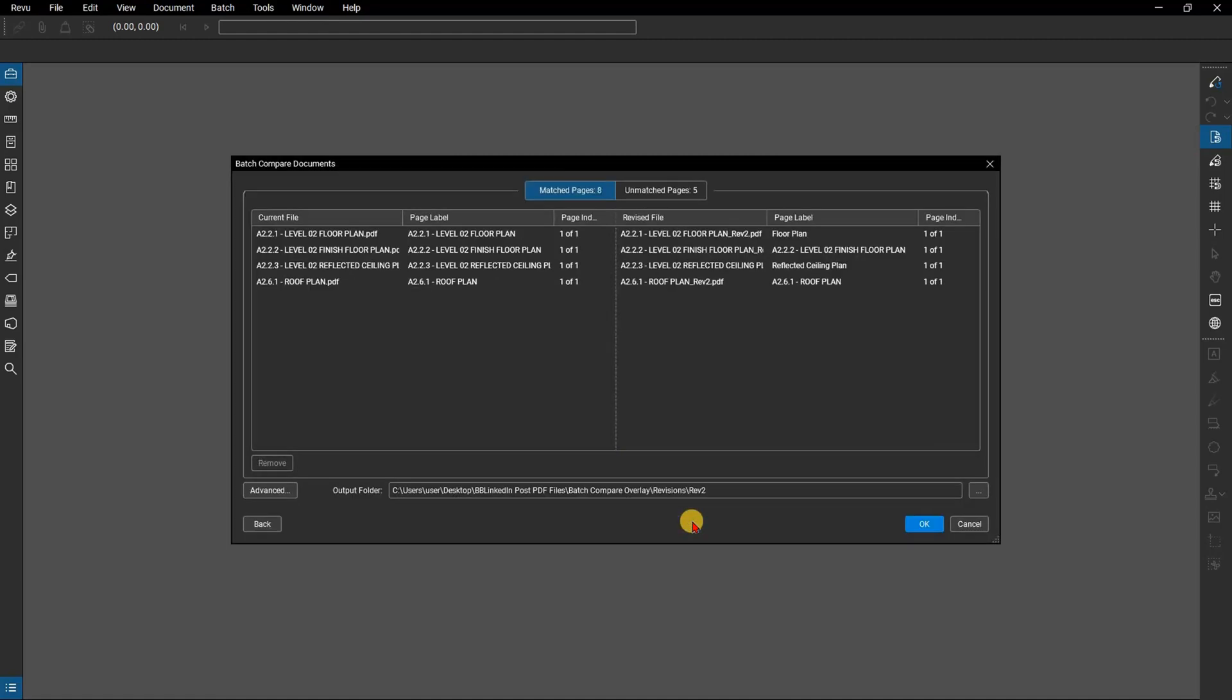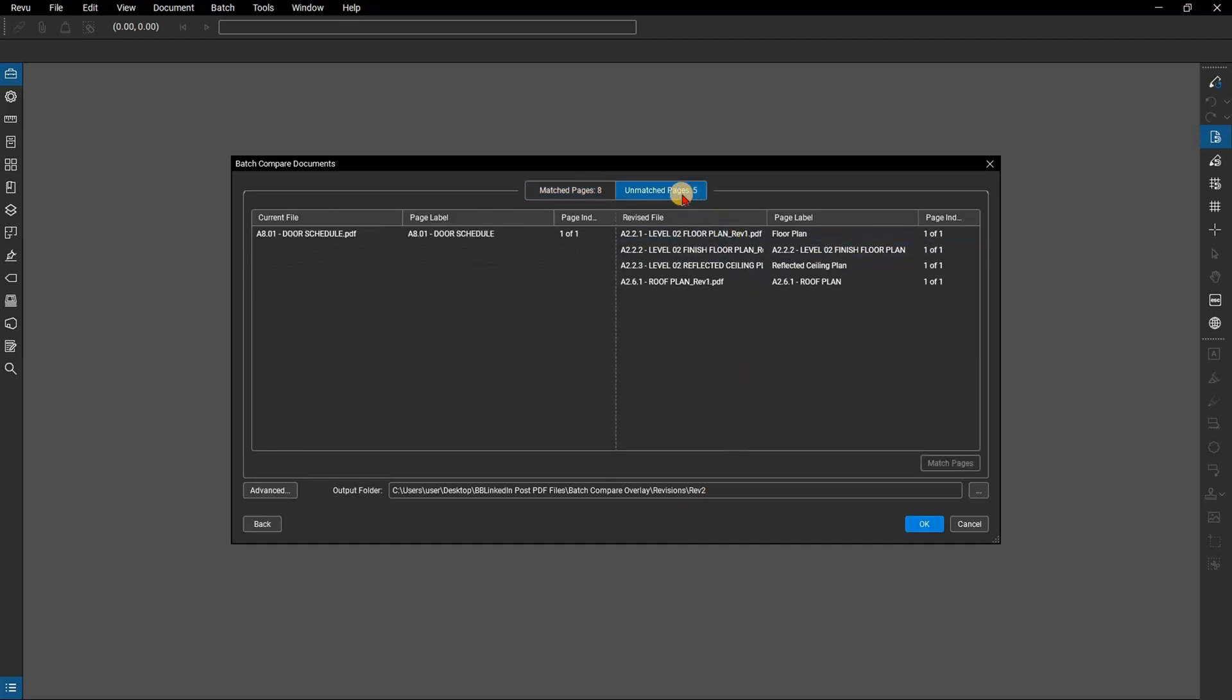In the dialog box that appears, it's going to show you where review has matched the original drawing along with a revised version of that drawing. You'll be able to confirm if the pages are correctly matched, and in this case, they are. You'll also be able to see any unmatched pages.